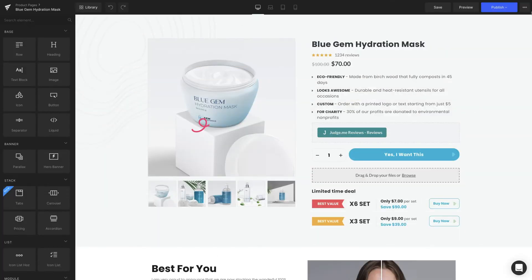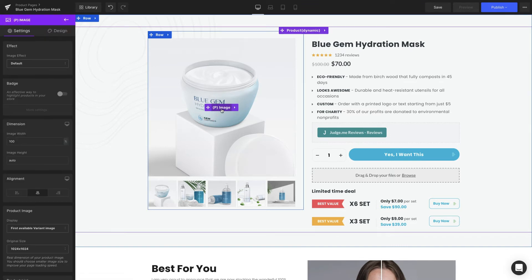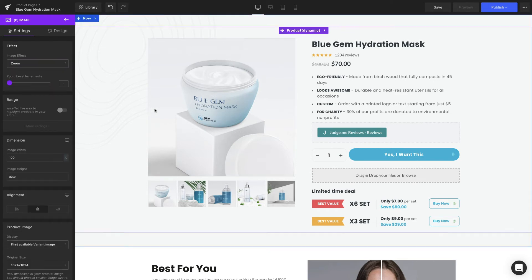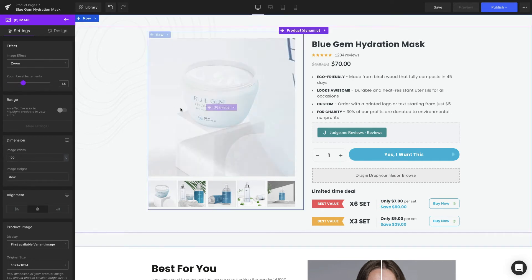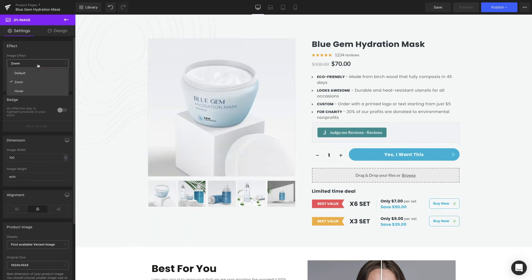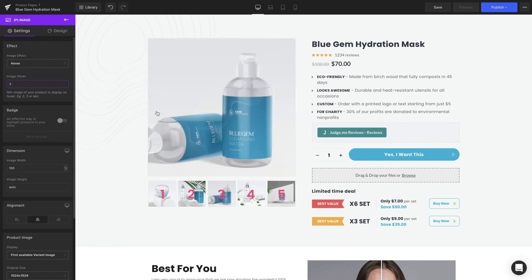Now we're back to the editor page. Click on the P-Image element. Moving along to the left sidebar under Image Effect, we're going to try out the zoom effect first. We can adjust the zoom level increments from 1 to 2.5, which means we can decide how big the photo will be enlarged. Next, we're going to give it a go with hover, which will reveal a different image when we move the mouse over it. Based on the ascending order, we can determine which image will appear by entering the respective number.